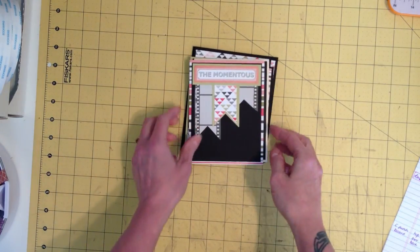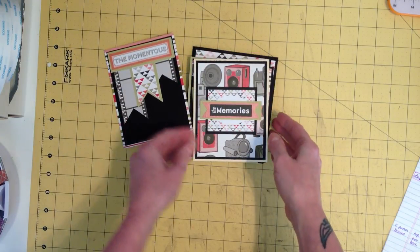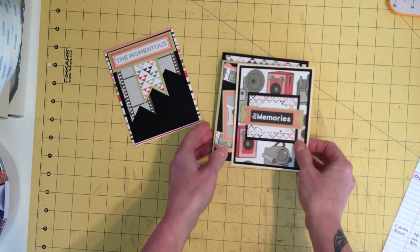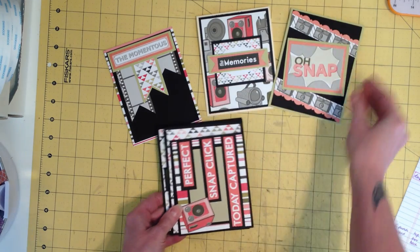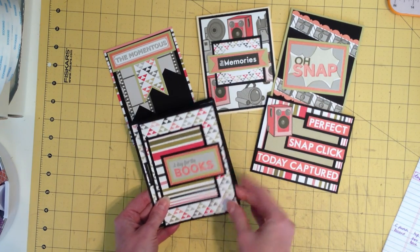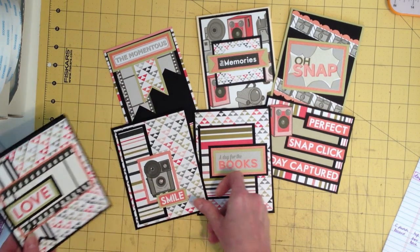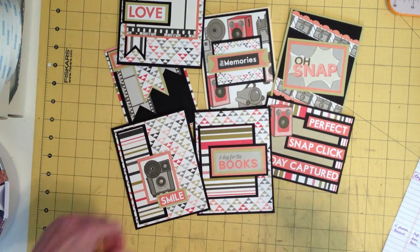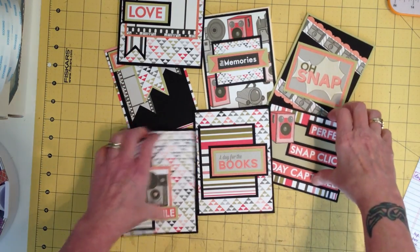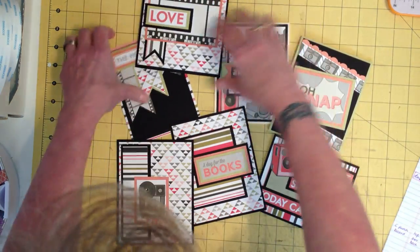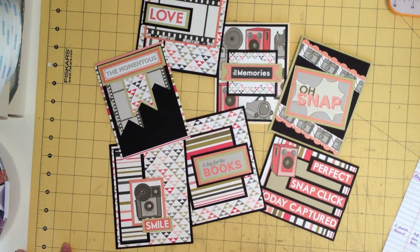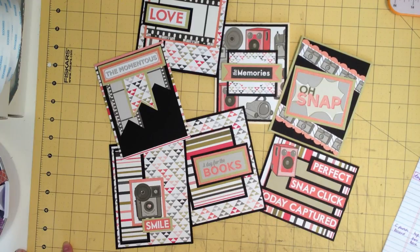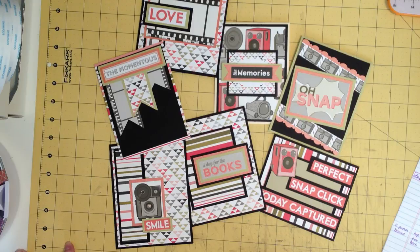So then I had leftover papers and I just went to town making cards. So these are all cards left with leftover papers that I have. And I hope you can see them all that I had leftover from that. So I actually used every single bit of that paper line that I could. And I came up with two mini albums, two boxes for the mini albums. And then I came up with seven cards.